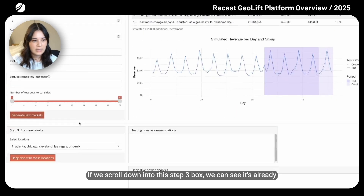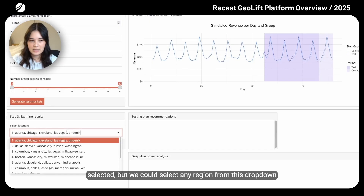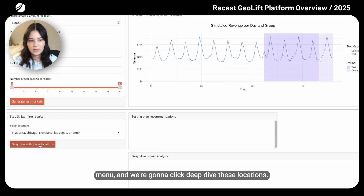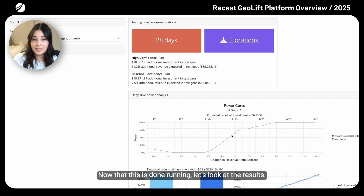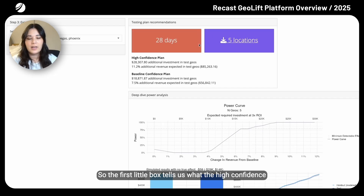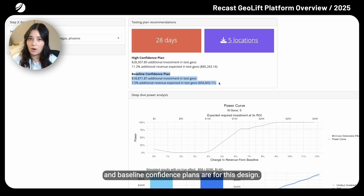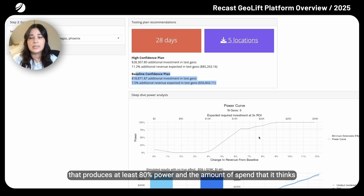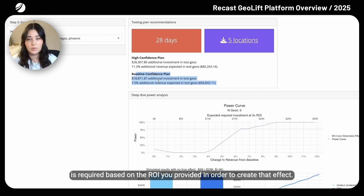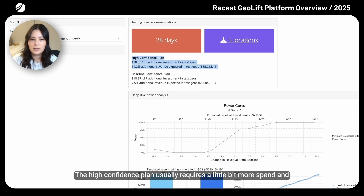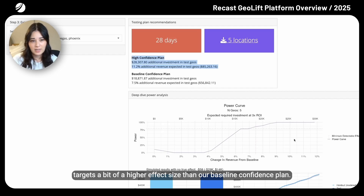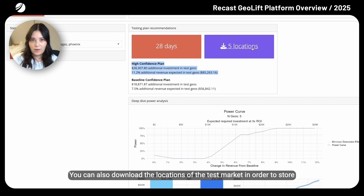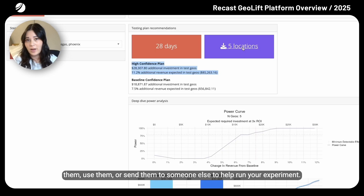If we scroll down into the step three box, we can select any region from the dropdown menu and click Deep Dive These Locations. The first box tells us what the high confidence and baseline confidence plans are for this design. The baseline confidence plan looks at the minimum effect that produces at least 80% power and the amount of spend required based on the ROI you provided to create that effect. The high confidence plan usually requires a bit more spend and targets a higher effect size. You can also download the locations of the test market to store them or send them to someone else to help run your experiment.